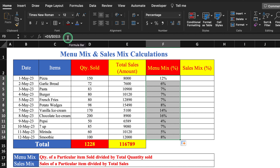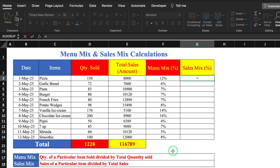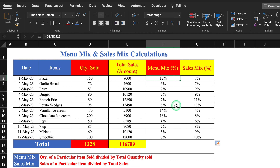The reason for inserting the dollar sign was to lock our total sales reference. Now we calculate sales mix. The formula for sales mix is sales of a particular item divided by total sales. We enter it for pizza, press F4 to lock the total, hit Enter, select percentage, and drag. The menu mix for pizza is 12% and sales mix is 7%.